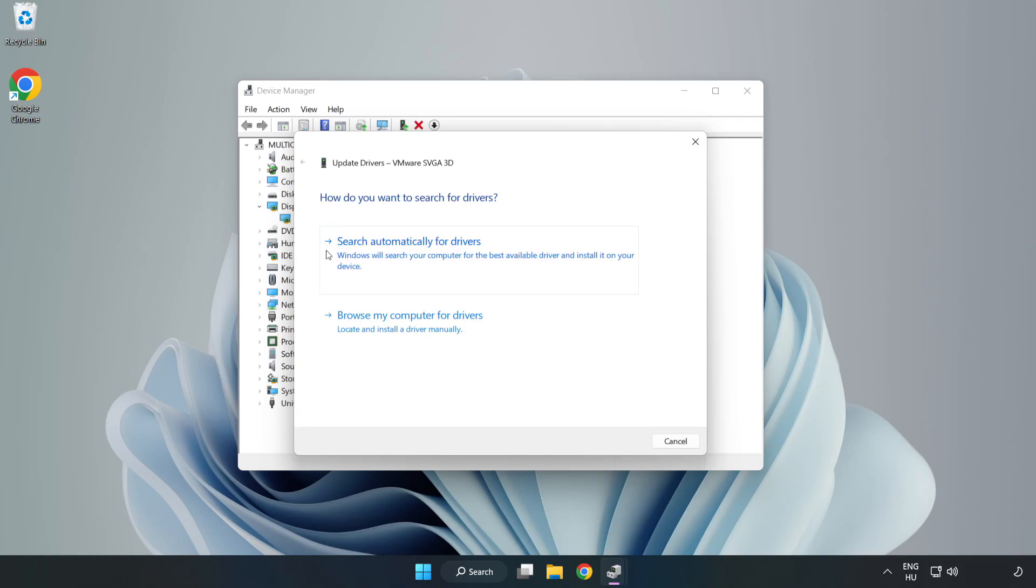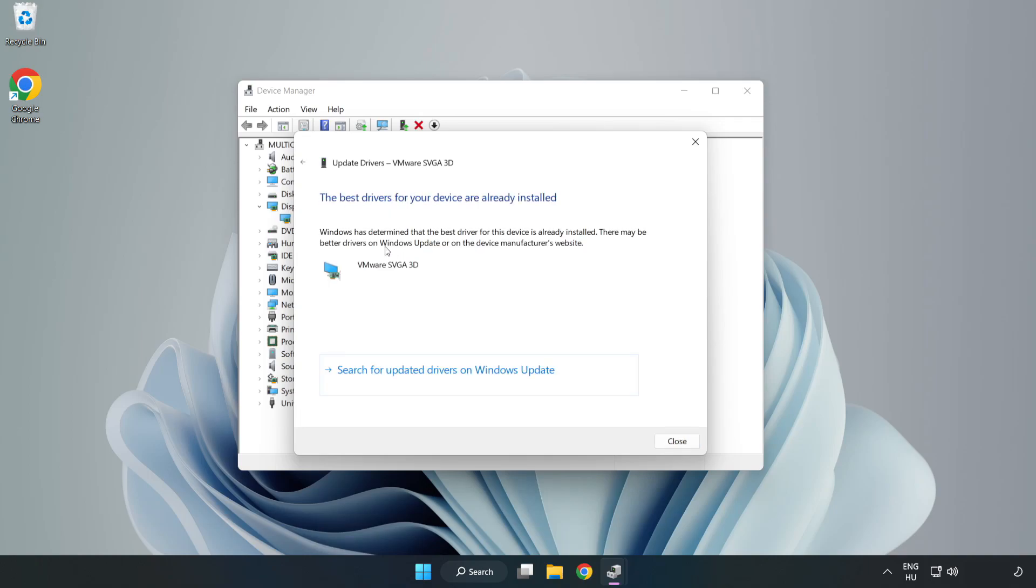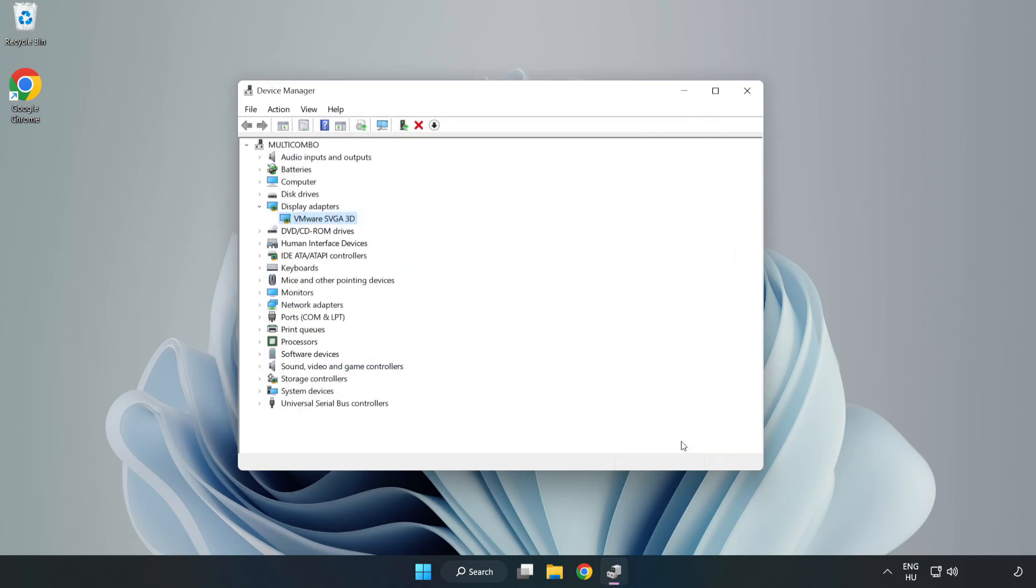Search automatically for drivers. Wait. Installation complete and click close. Close window.